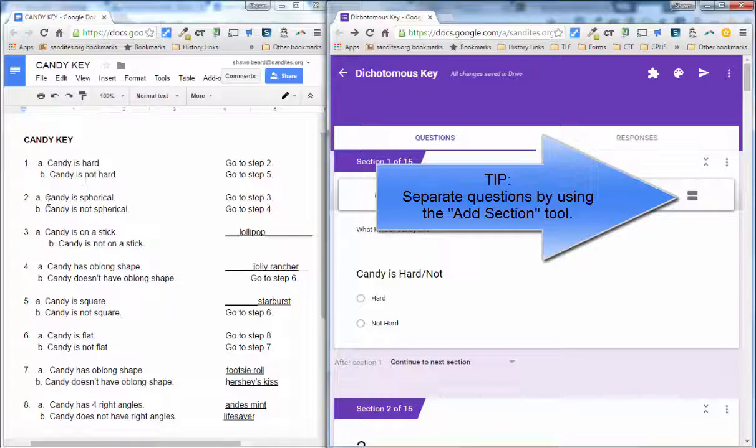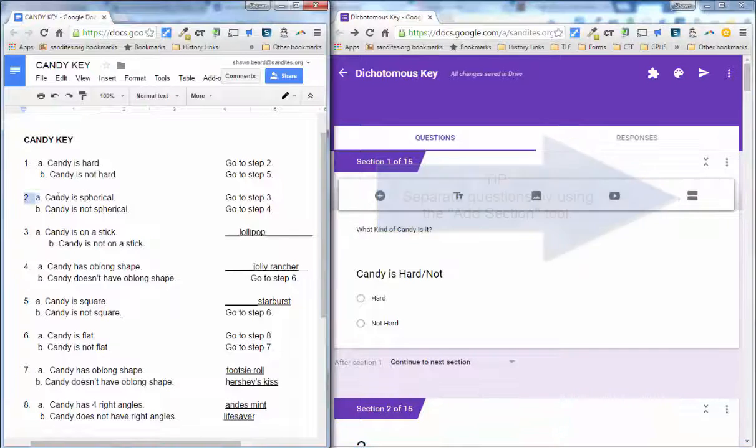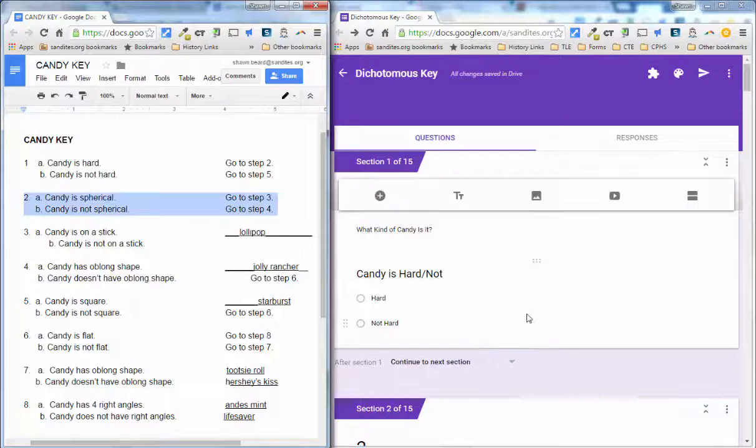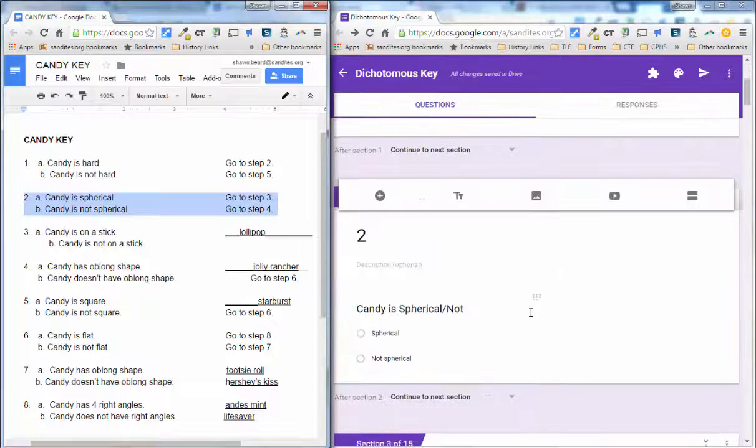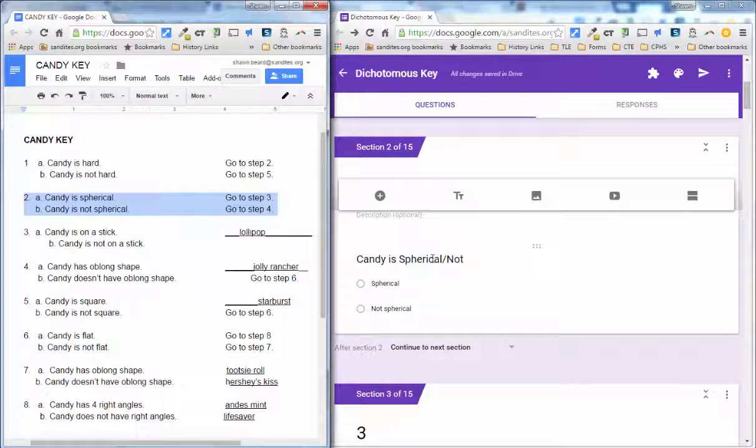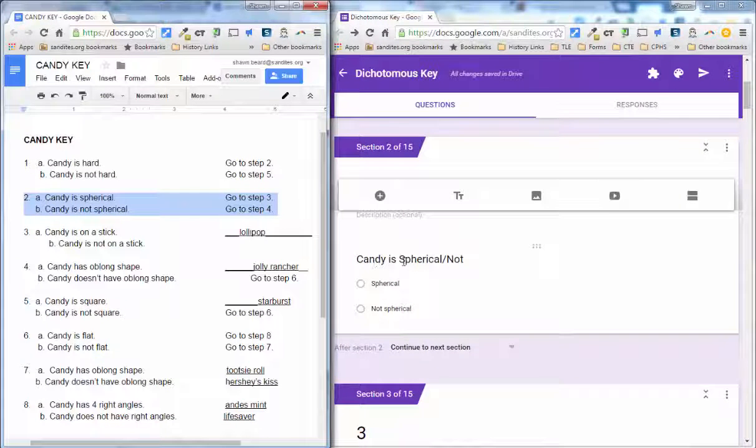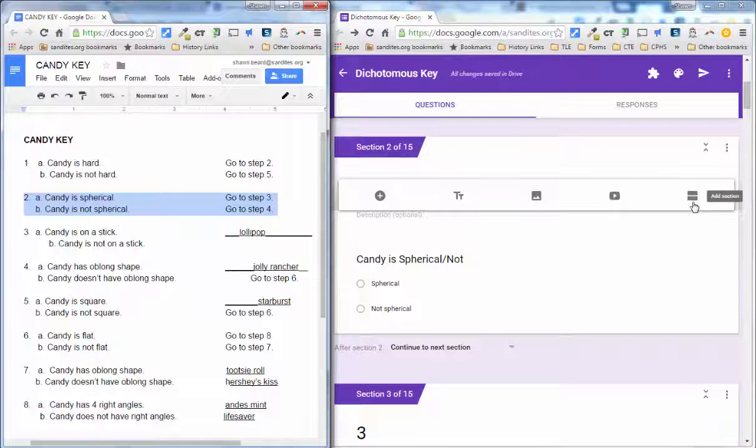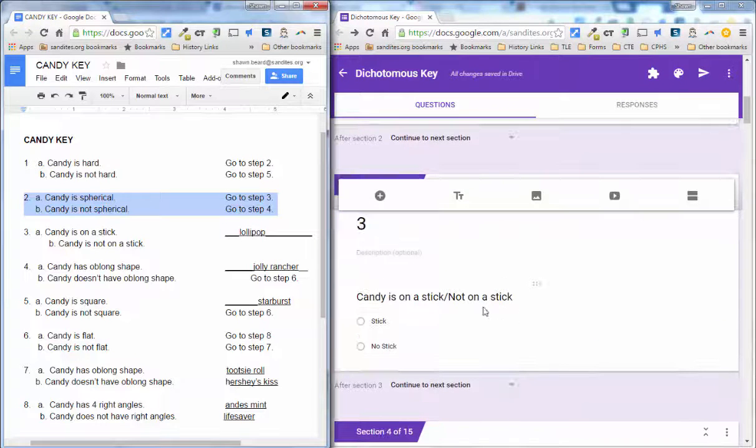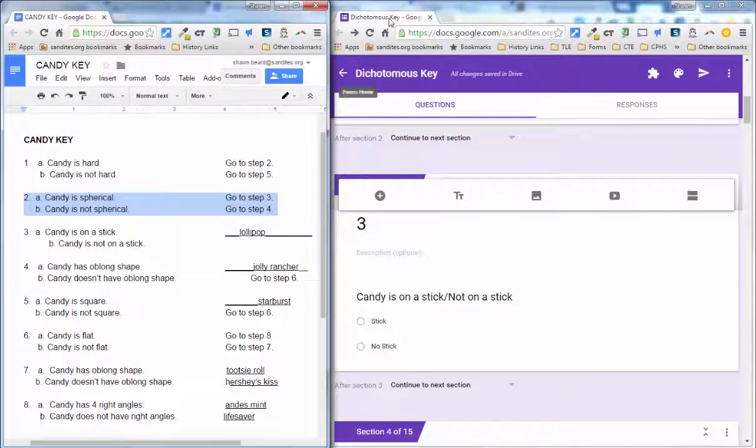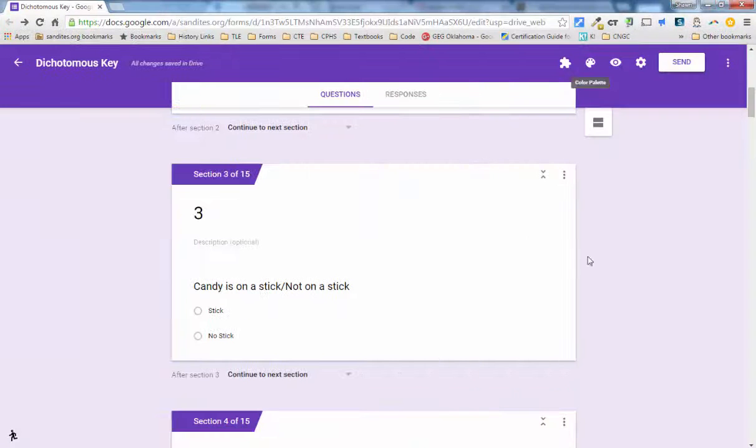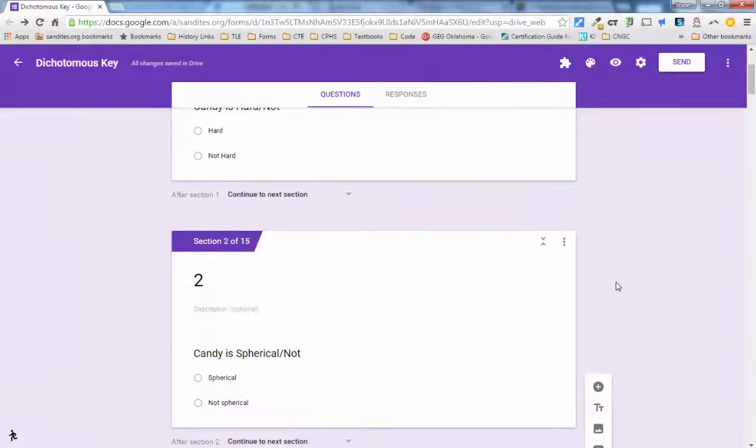And what I did is as I went through like, here's step two, candy is spherical or not spherical. Then I made a question, a multiple choice question, candy is spherical or not. And I use the divider before going on to section three. And so here you can see that my entire form is set up.